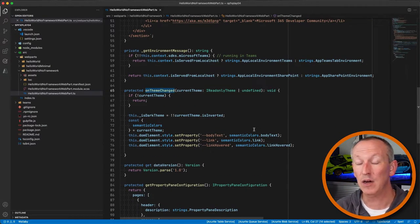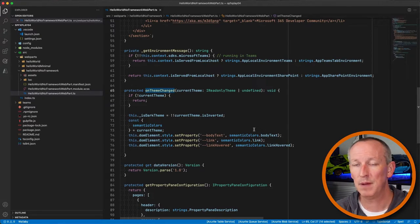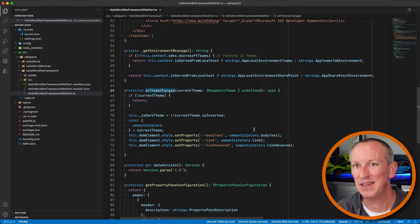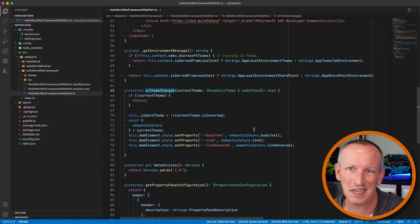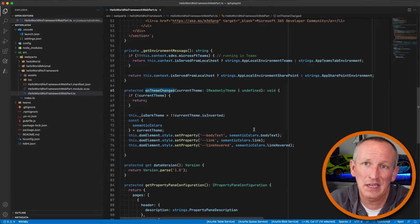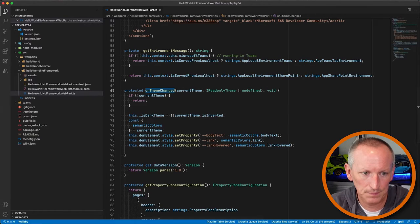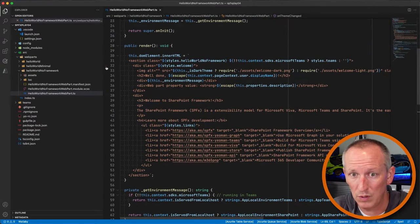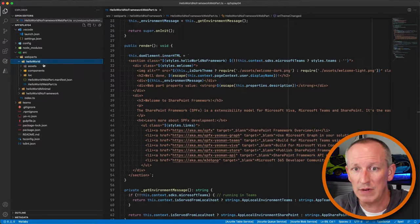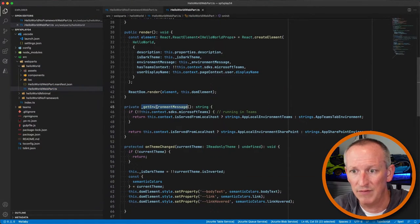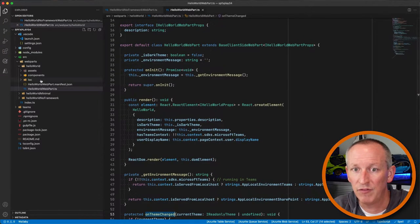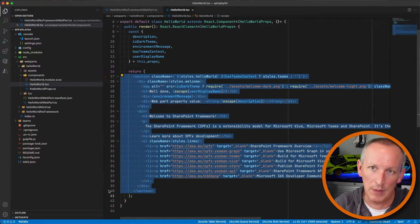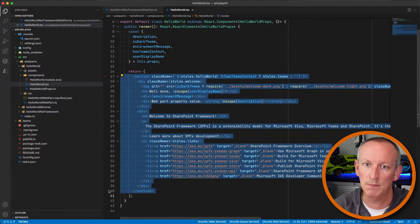There's also the 'onThemeChanged' method, which has already been stubbed out in the template code. This is a method on the base web part class, new in 1.14, giving us the ability to modify things when the theme actually changes. The default no-JavaScript-framework and React templates both have this same 'getEnvironmentMessage' and 'onThemeChanged' setup.